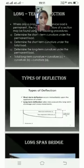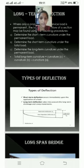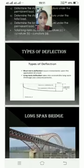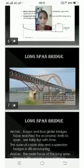Types of Deflection. Short term deflections occur immediately upon the application of a load. Long term deflections take into account long term shrinkage and creep movements.